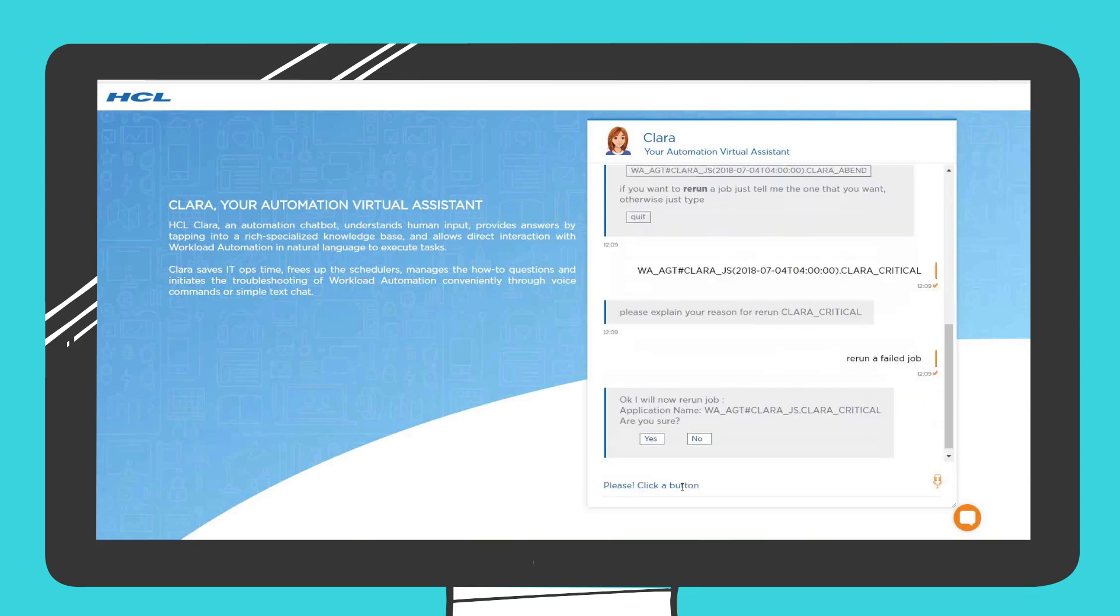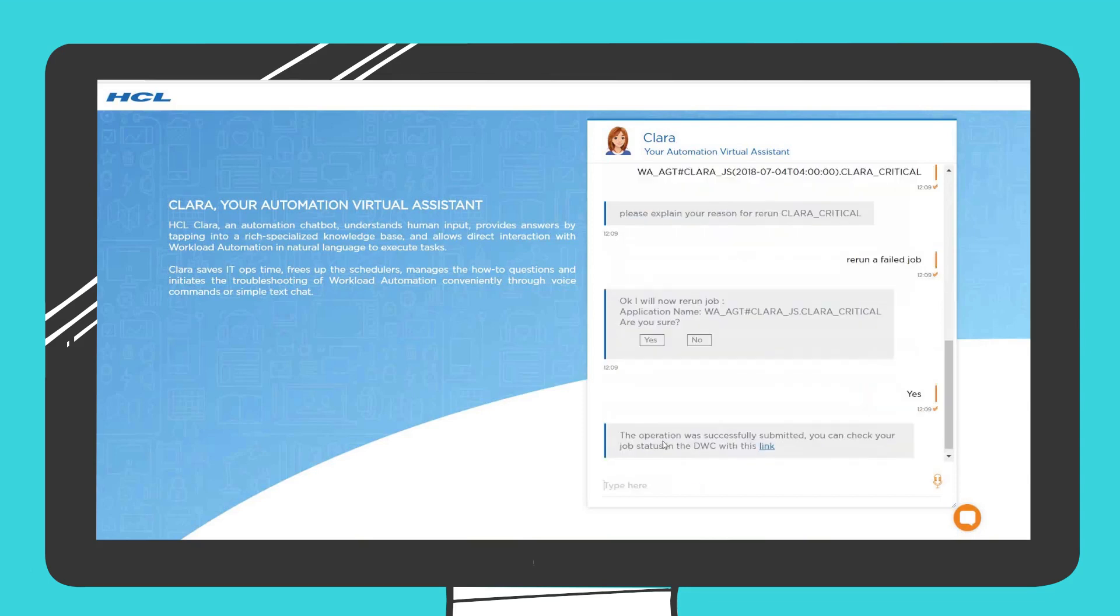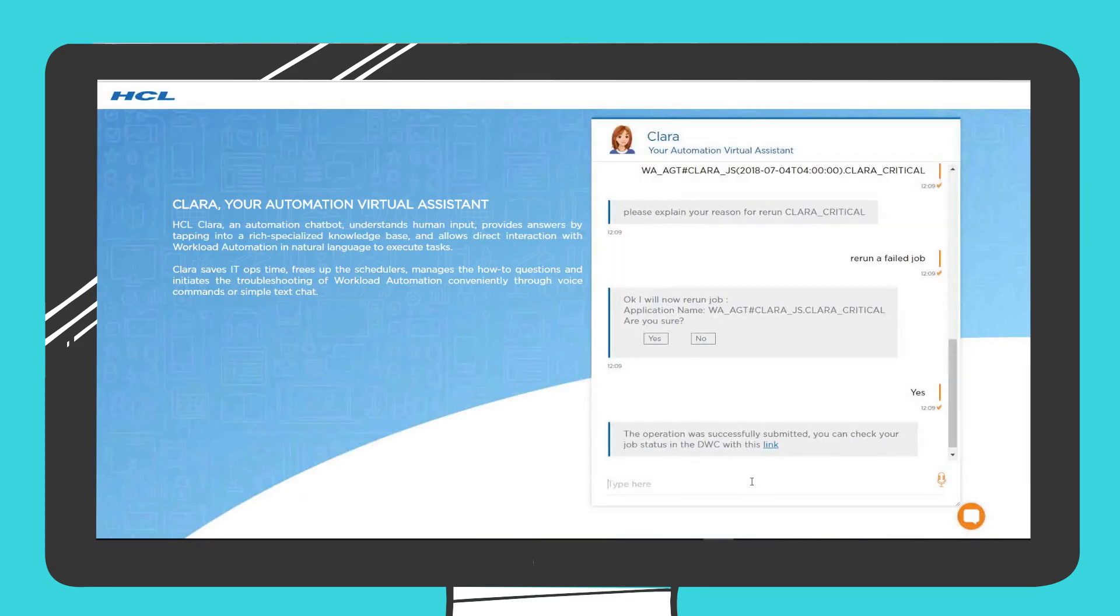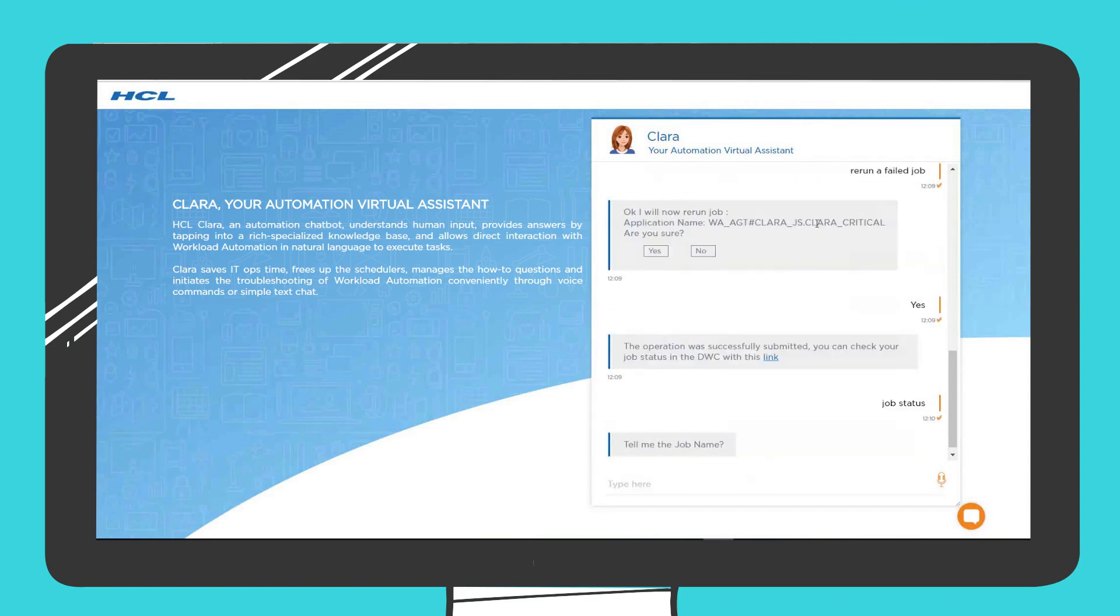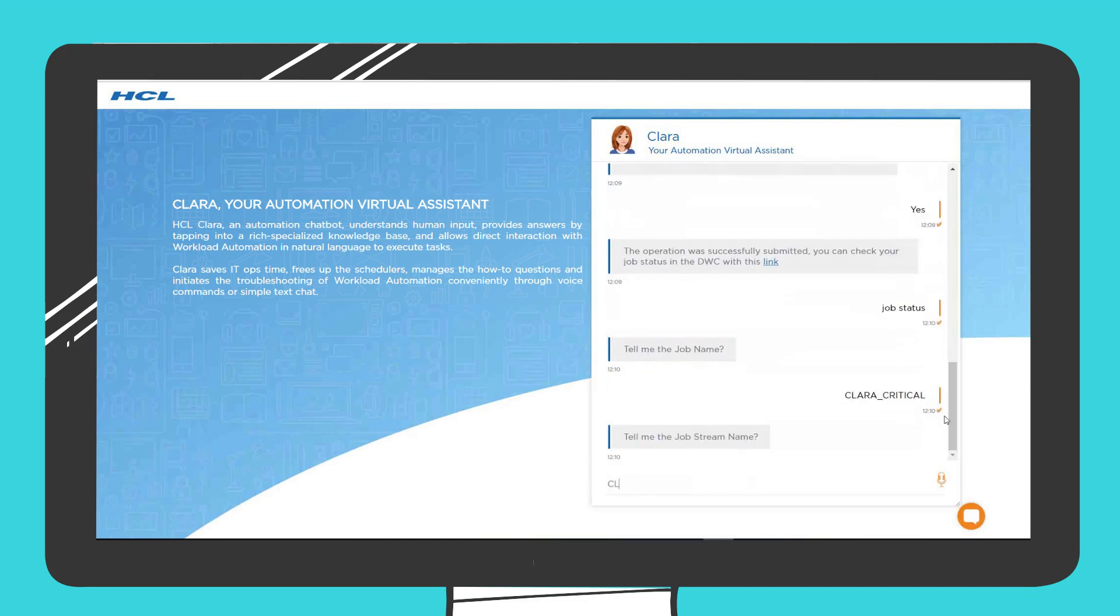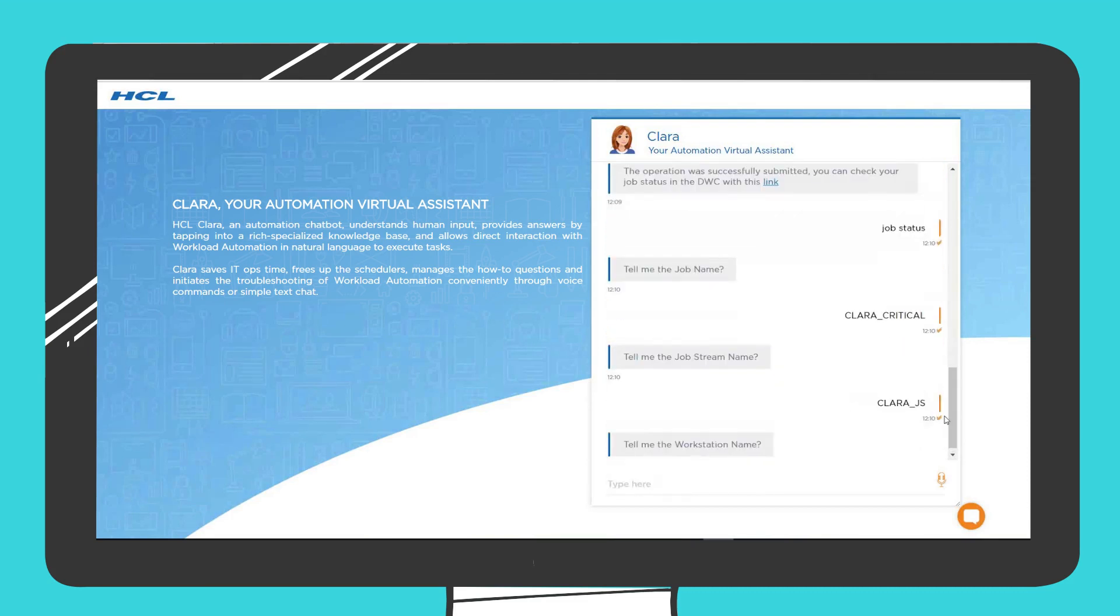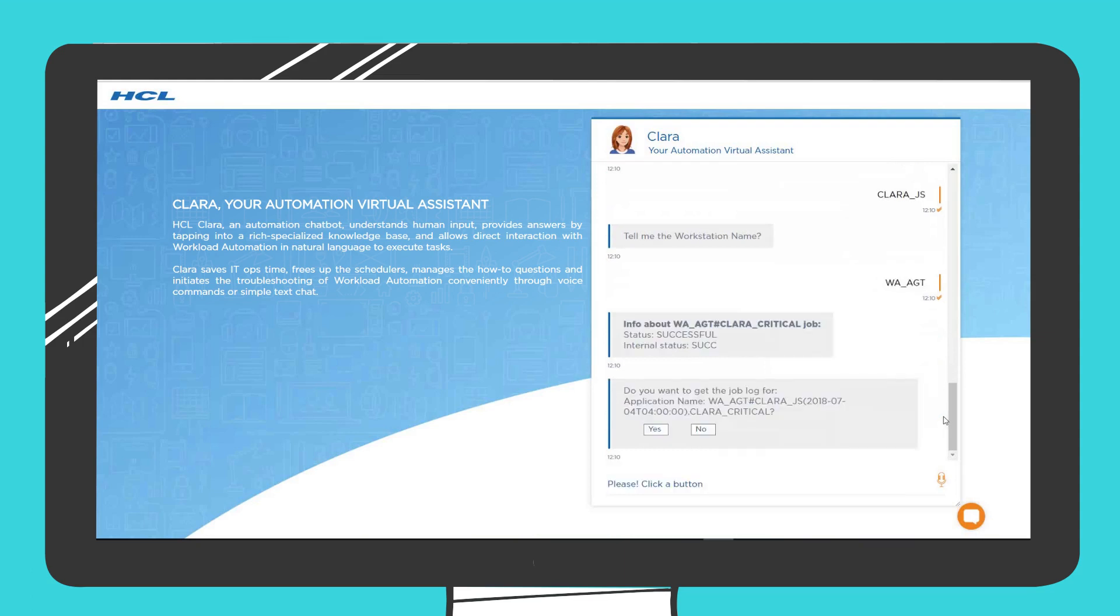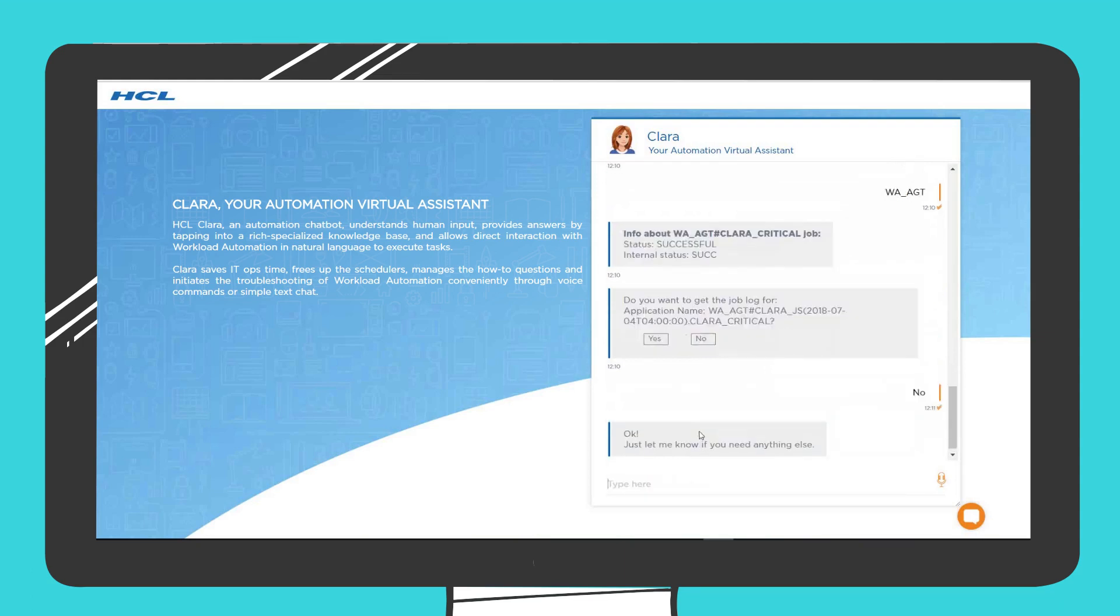Clara can provide shortcuts to easily access the workload automation main interface. If necessary, Clara can open a ticket to the application team to get the problem resolved. Clara can also verify and report the status of a specific workload automation job. And if needed, Clara can show you the job log.